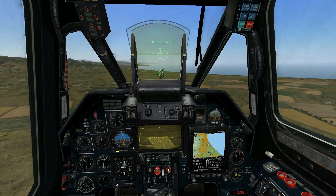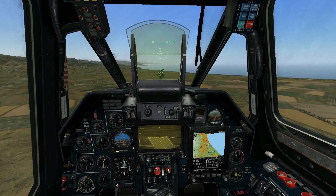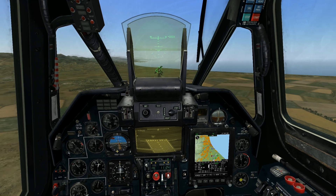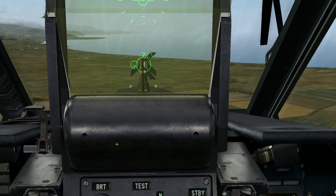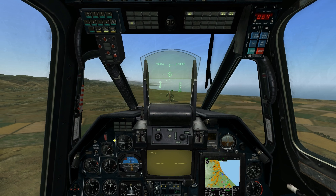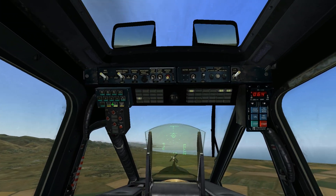Selecting my hard points with my ATGMs, we can see that the Vikhr missile reticle is centered over the target. But since we're out of range we do not have launch authorization.